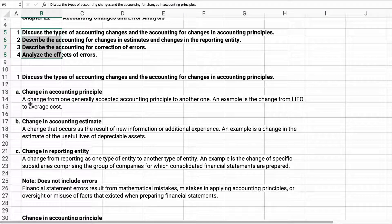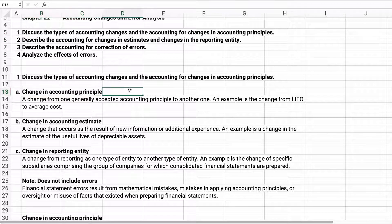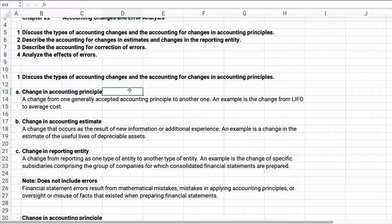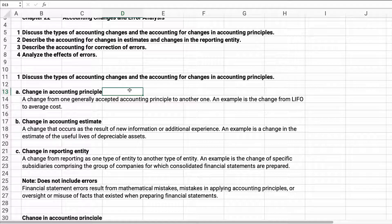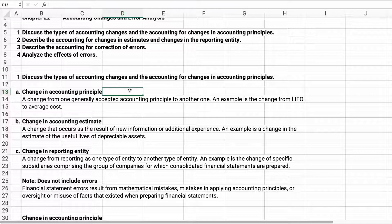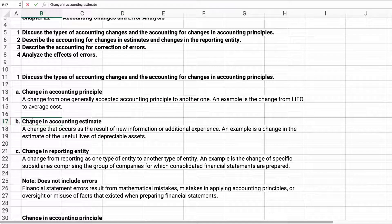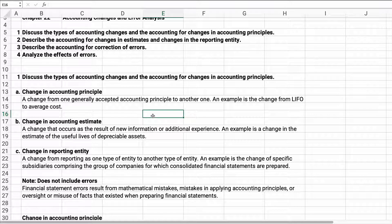We have a change in accounting principle. This first one: if you change from one GAAP method to another, that's a change in accounting principle. So going from LIFO to FIFO or FIFO to LIFO or average cost or whatever, that's a change in accounting principle.